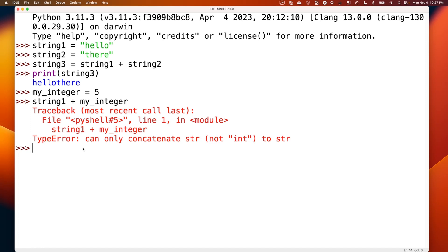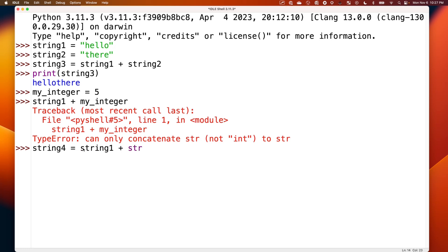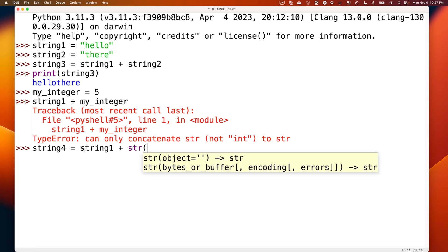So we can convert the integer to a string and then combine it with strings. We could say string4 is assigned a value of string1 plus, and here's where Python knows what to do with this, we say str, see how that's a different color.